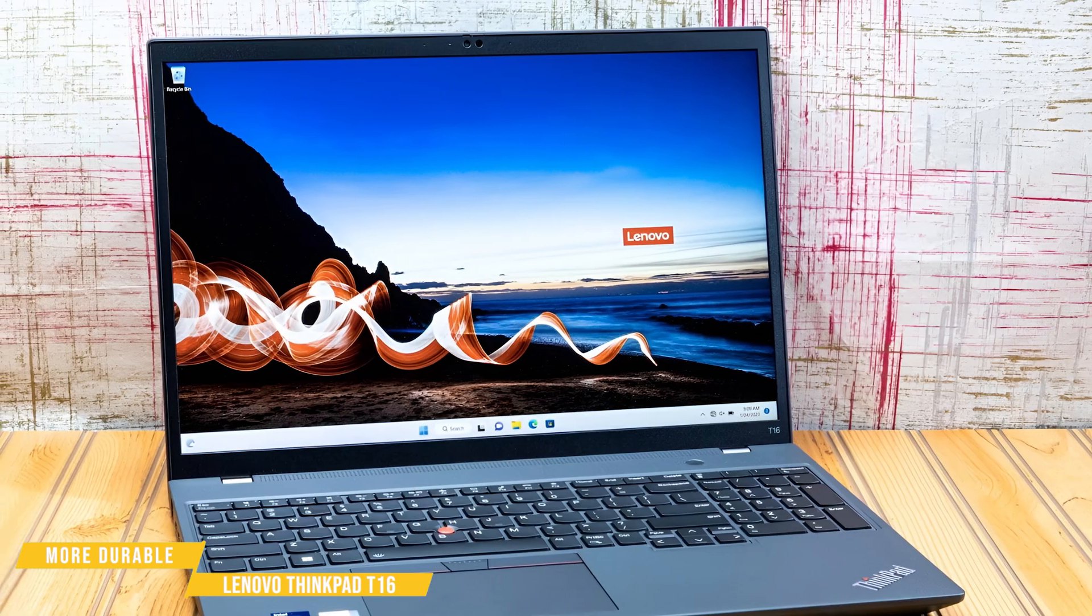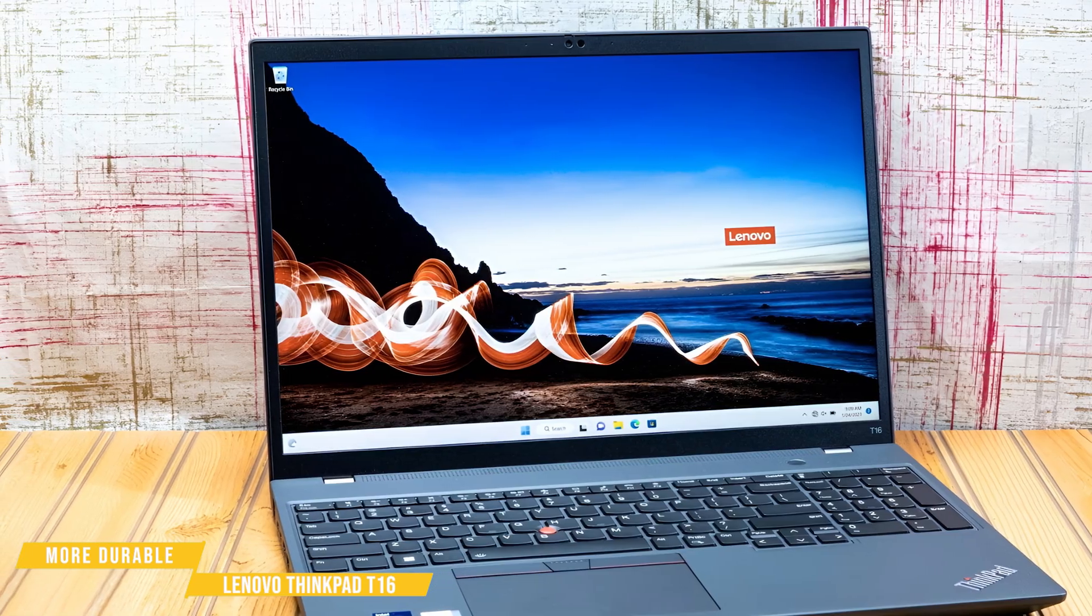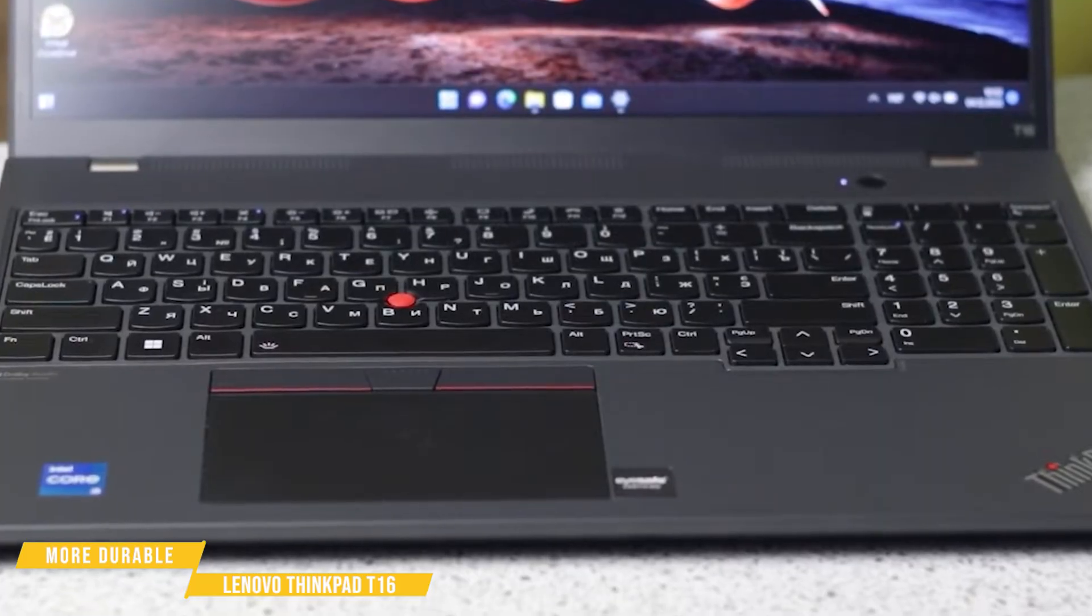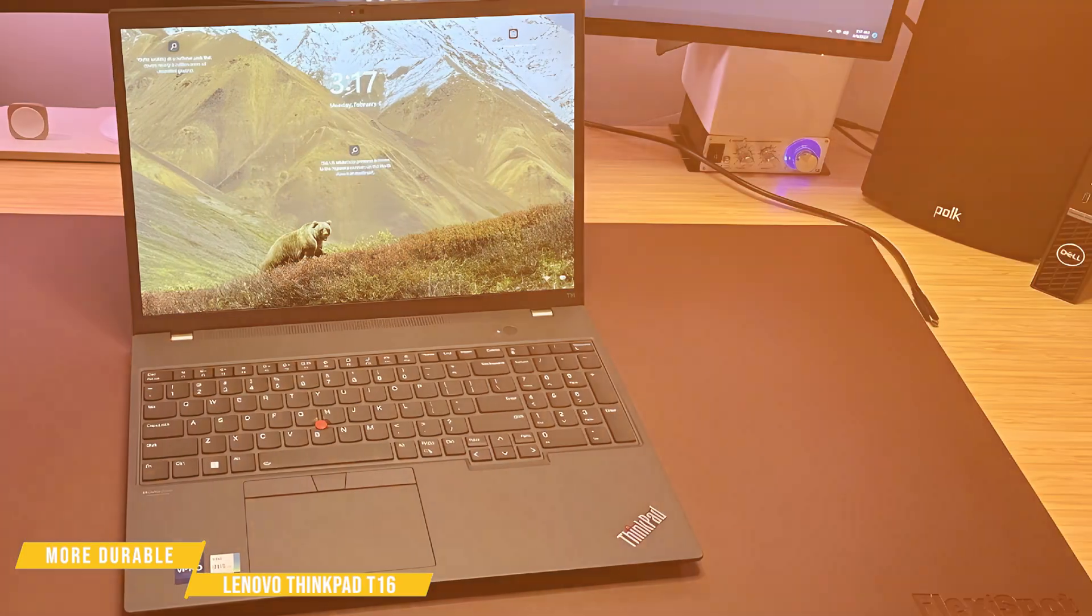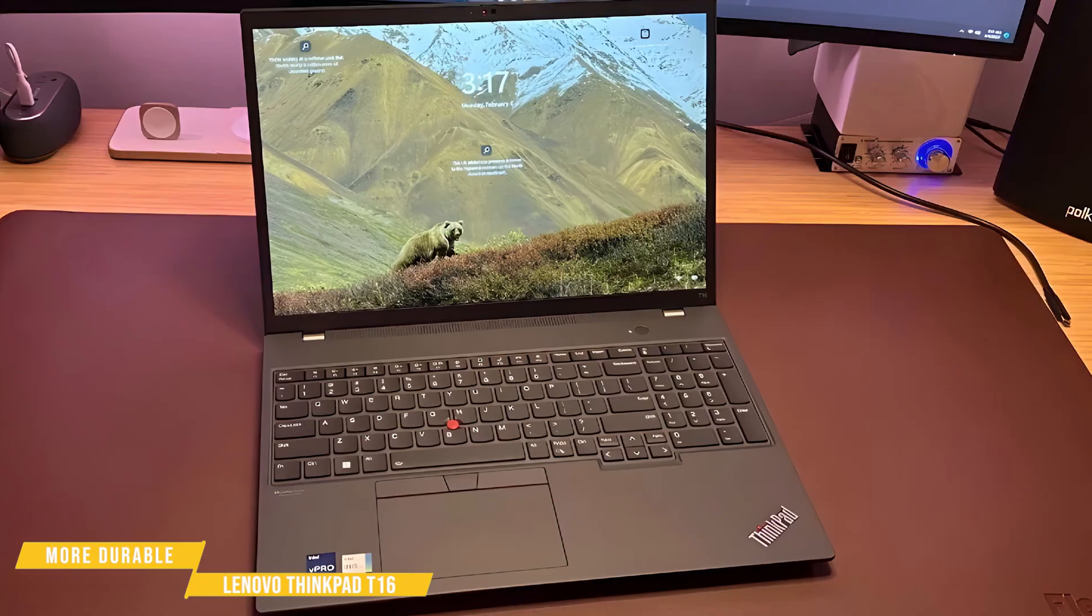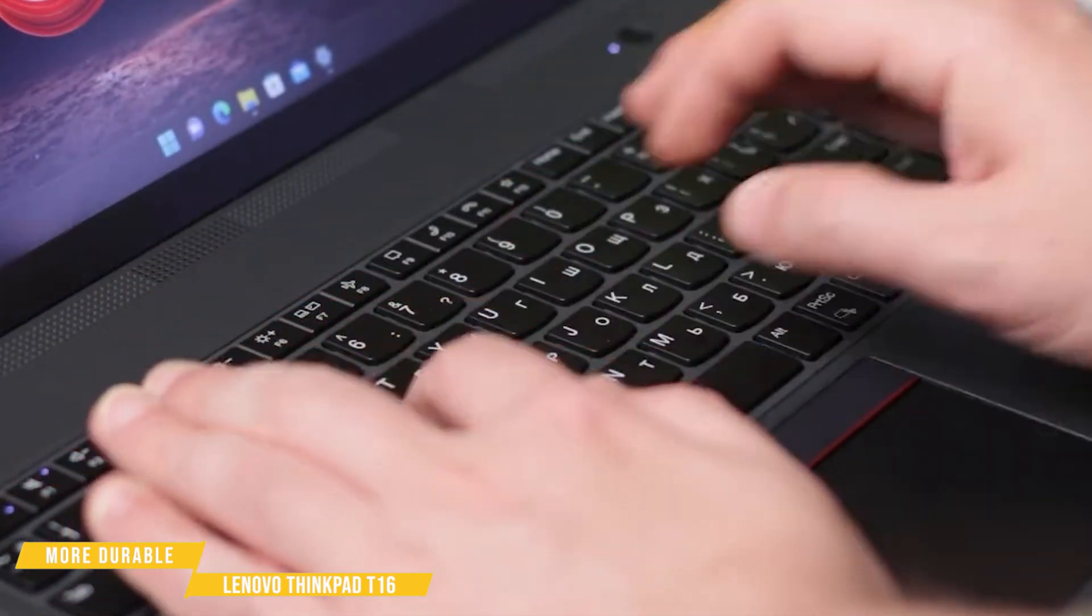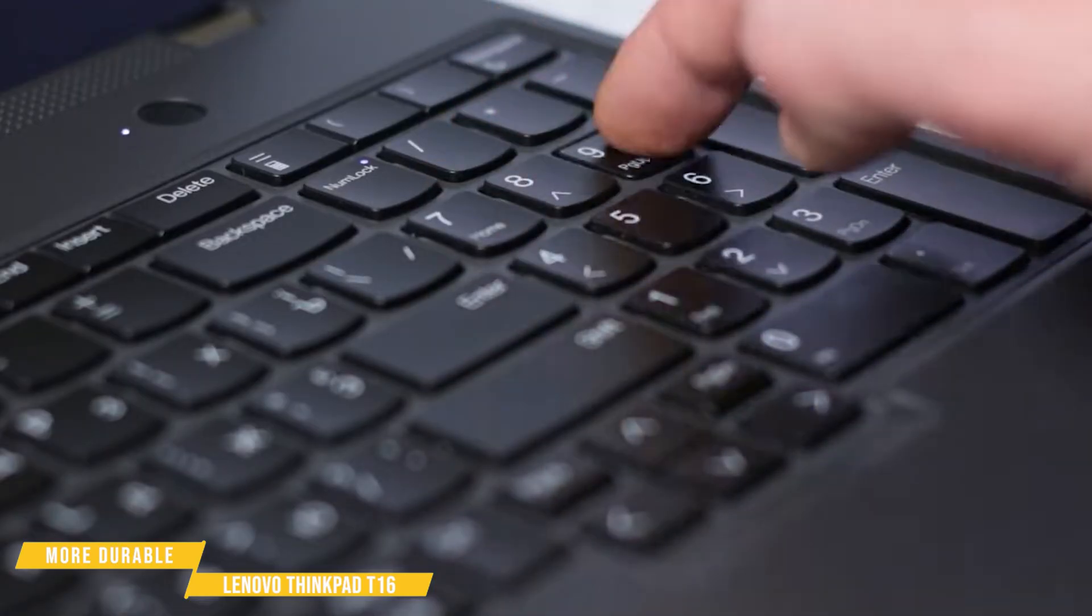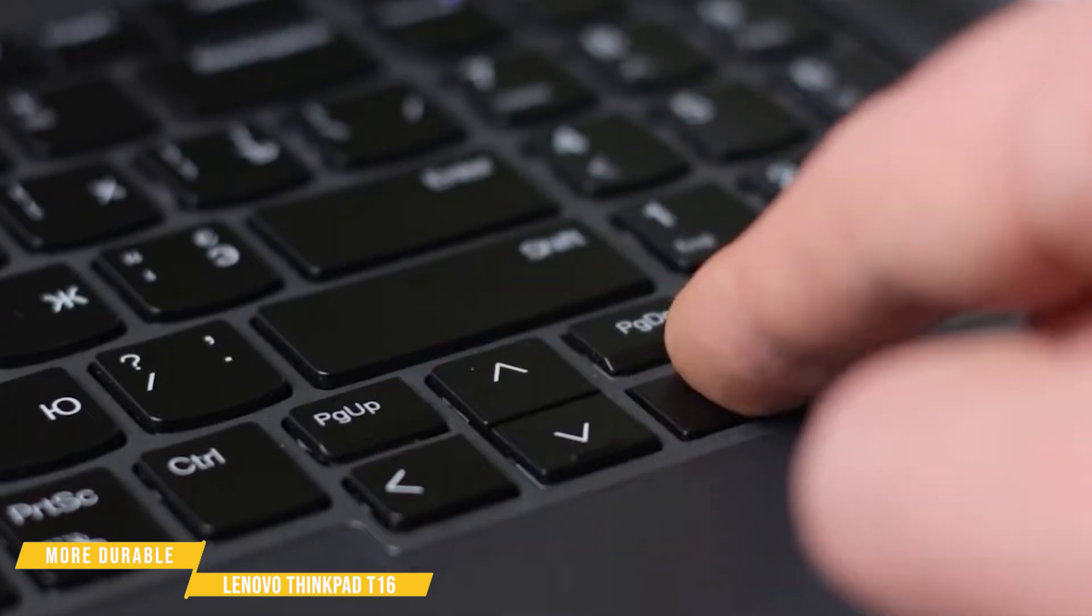One of the T16's standout productivity features is its excellent keyboard. Unlike the MSI Prestige 16, which has a noticeably shallow typing feel, the T16 offers a full-size layout with a dedicated numpad, perfect for tasks like data entry and spreadsheet work. True to the ThinkPad legacy, the typing experience is top-notch. The keys are responsive, well-spaced, and provide a satisfying tactile feel, making it easy to stay comfortable during long hours of writing or coding.